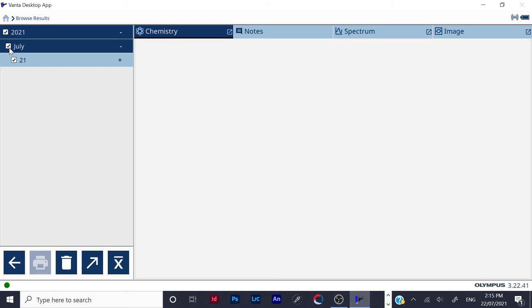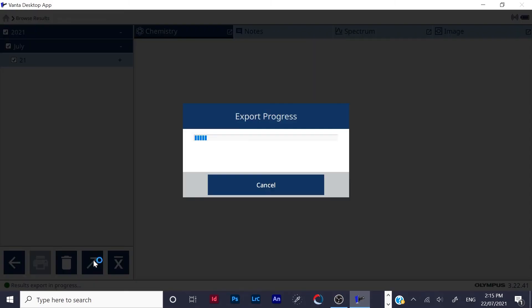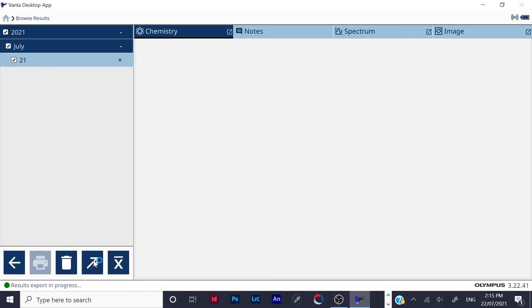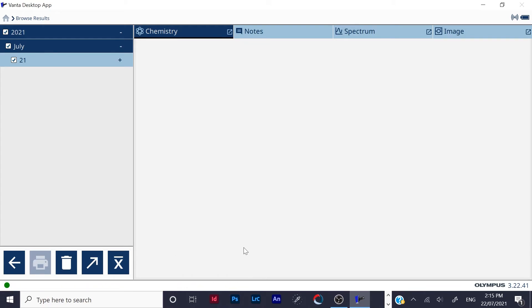And all your results will come up. Make sure they're ticked what you want to be exported. Then you click the export arrow, and the results are exported.